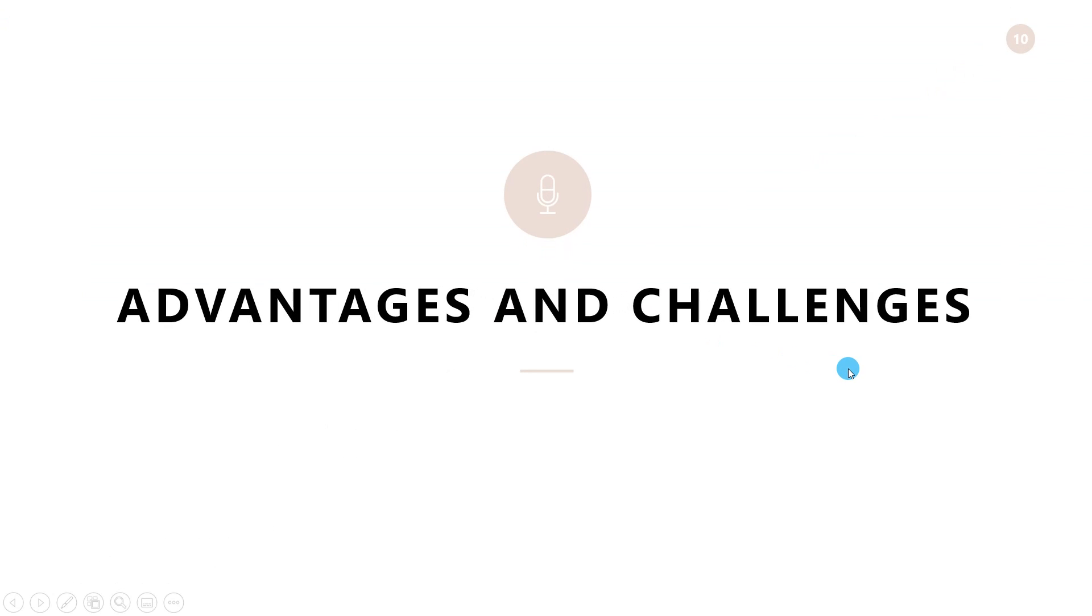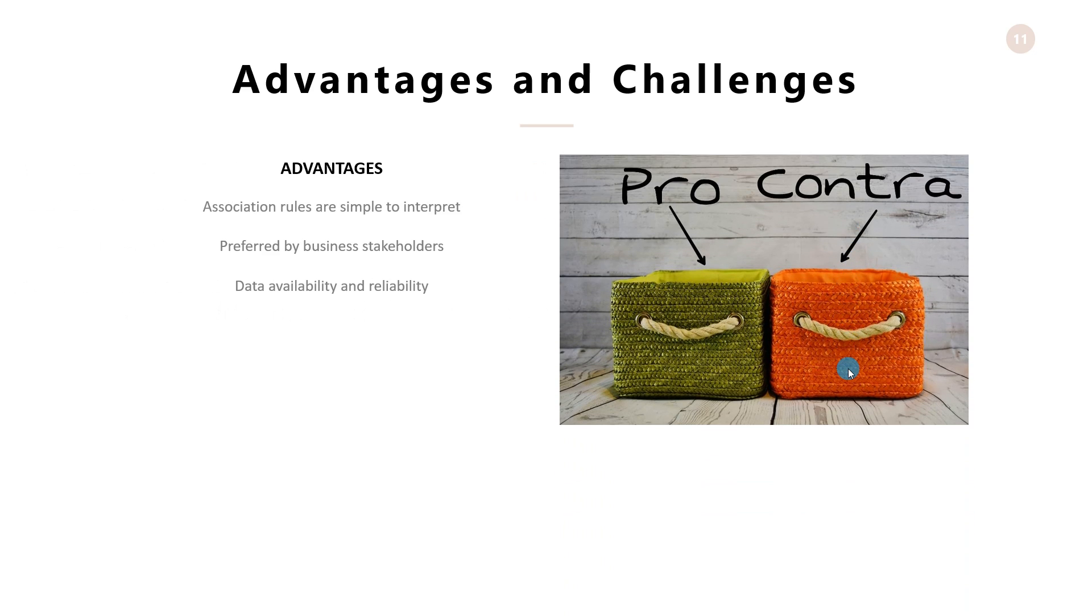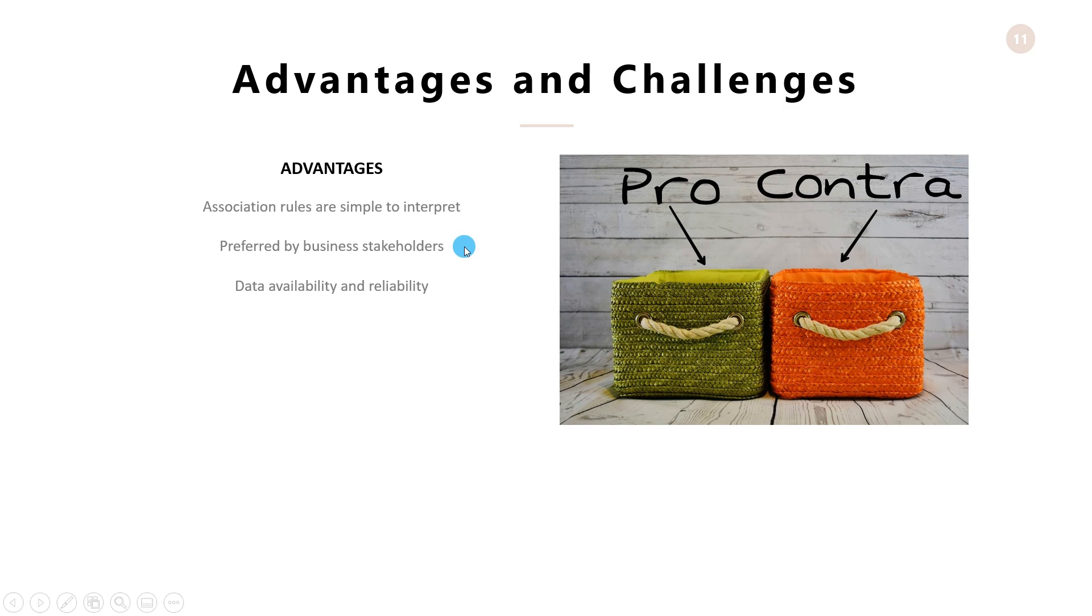Finally, we will quickly see the advantages and challenges in association rules. Some major advantages of association rules are that it is easy to interpret and that it is one of the main reasons why it is majorly preferred by business stakeholders. Also, the transactional data that is required to compute association rules would be mostly available in organizations for analysis.